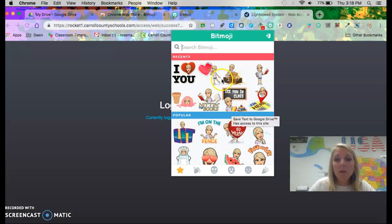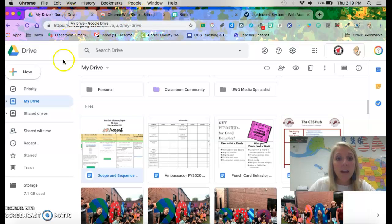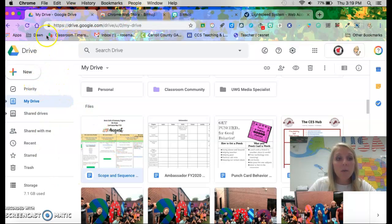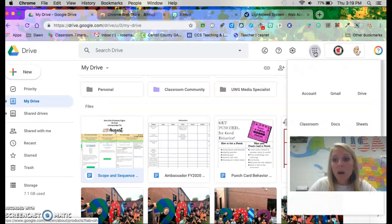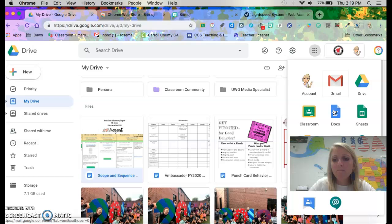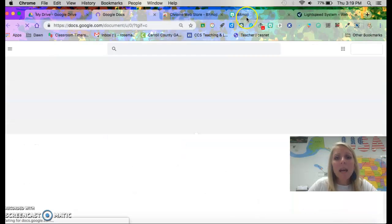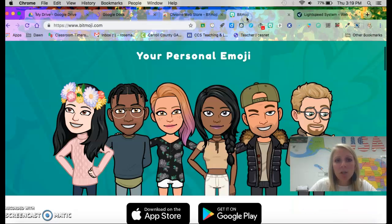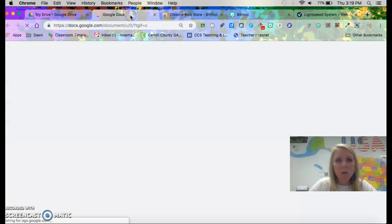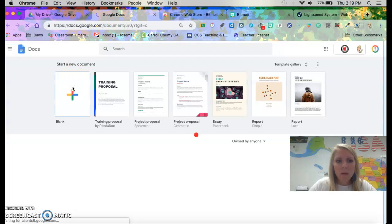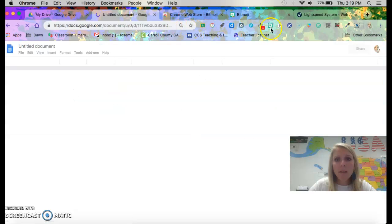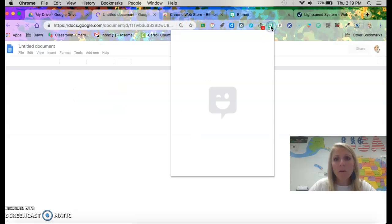So Bitmojis on your Chrome are really good for things like Word. So if you open up a new Word doc it's good for Word. It's good for slides to add a Bitmoji to a new Word doc. I'm gonna let me open up a new Word doc. While I'm doing that I'm gonna find what Bitmoji I want to put in there.